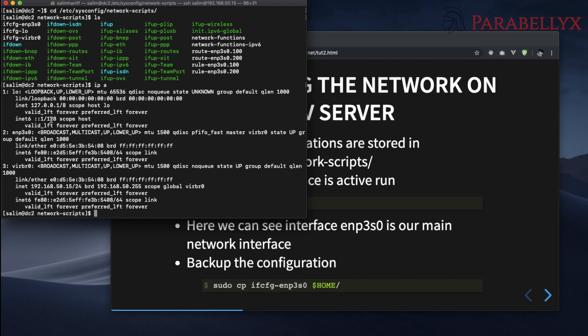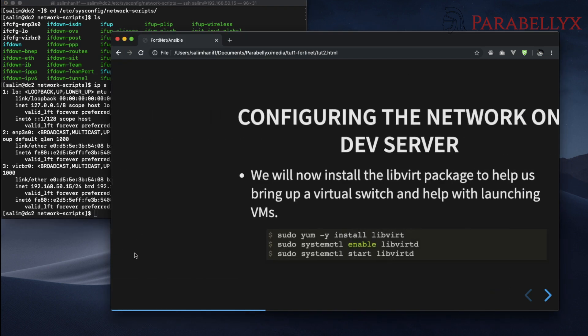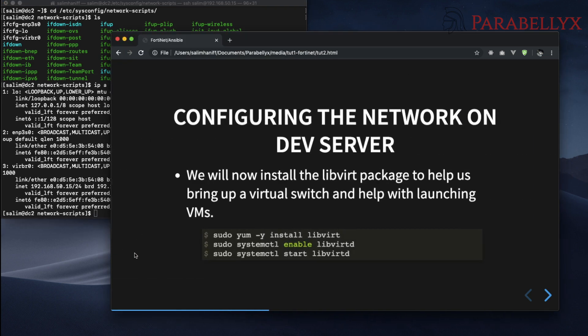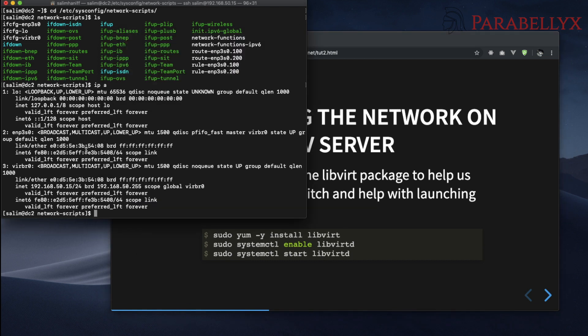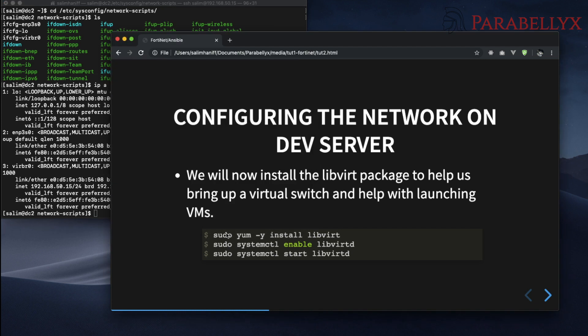It's also good practice to back up these files because we are going to start playing with the network stack and you might need to revert back if something goes wrong. We can skip this on this dev server because I've already done it. Essentially you want to install the libvirt package, then enable it, and then start it.